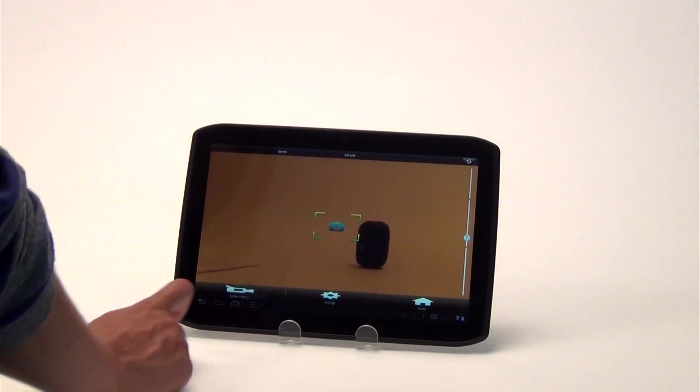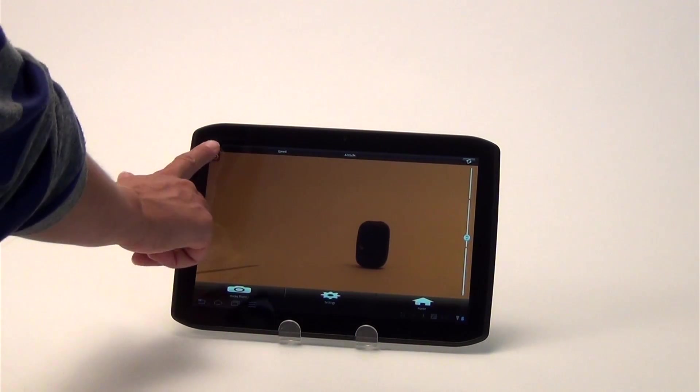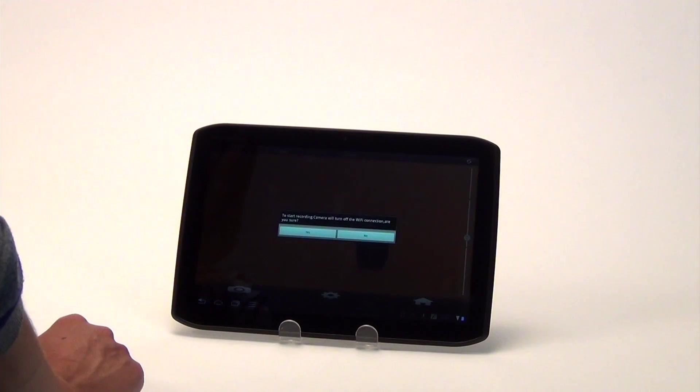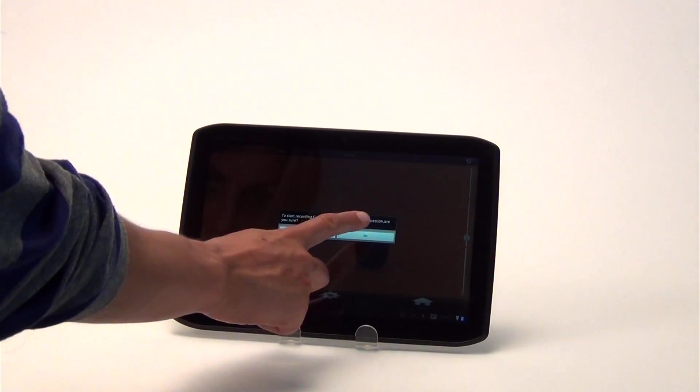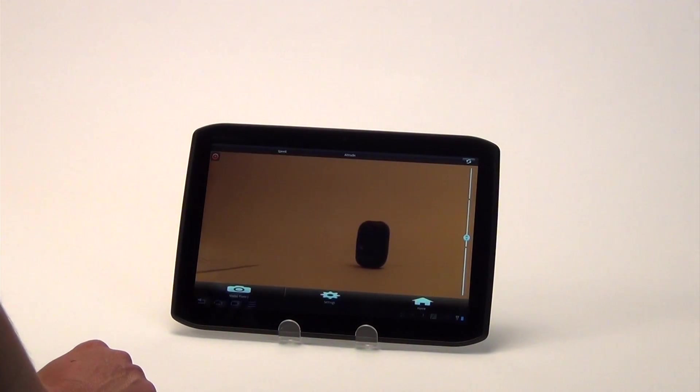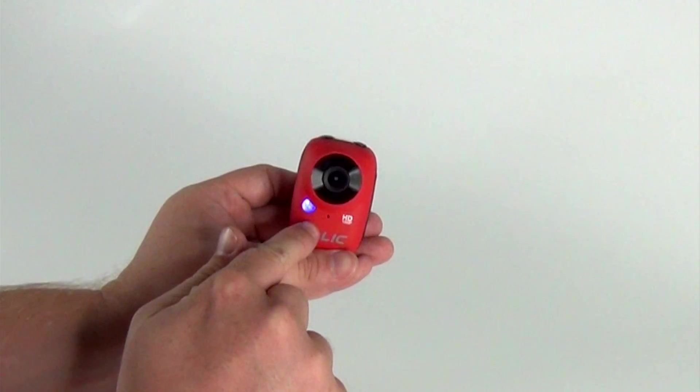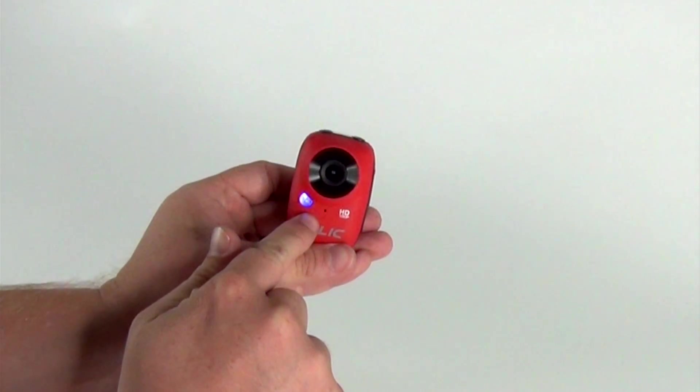To take a video, click Shoot, then press the red Record icon in the upper left-hand corner of the screen. You will see a prompt that says, to start recording, the camera will turn off Wi-Fi connection. Are you sure? Press Yes to record. The camera will begin to record.